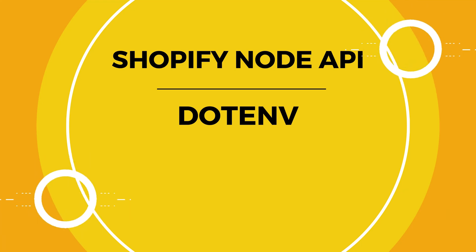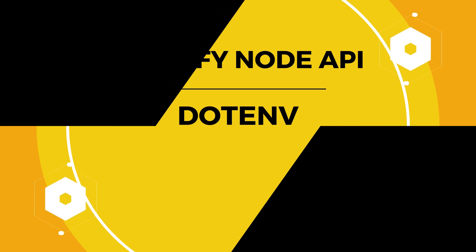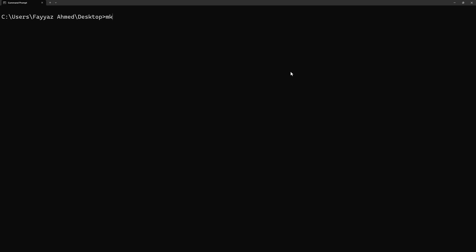So type: mkdir shopify-graphql-create-product. In my case I will name that shopify-graphql-create-product. You can name it anything you like. I will hit enter.